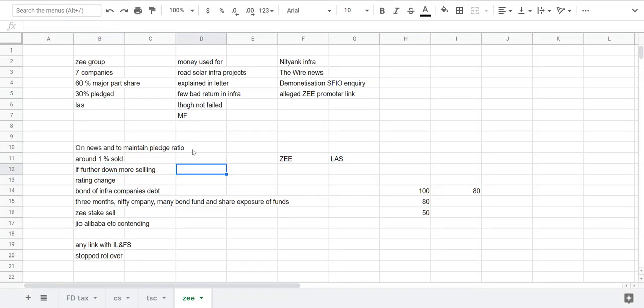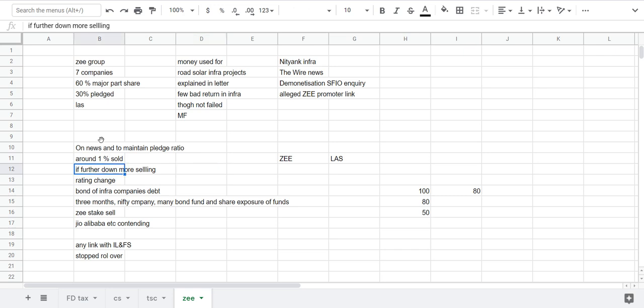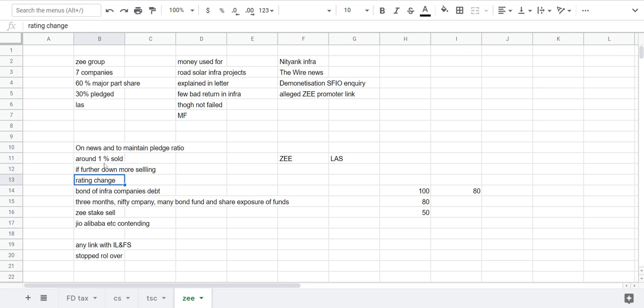If it goes further down due to some reasons or due to negative results, though their results are positive and they are positive on their Z5 projects and Z5 business line, if suppose it goes down then a lot of pledged shares can come into the market and create liquidity that can further pull down the share price.